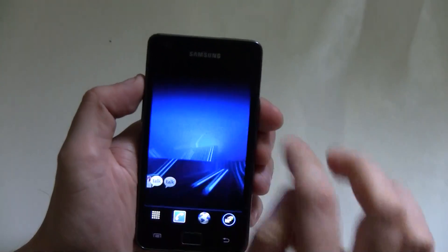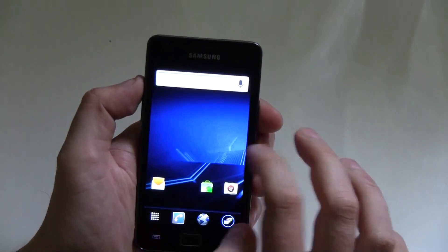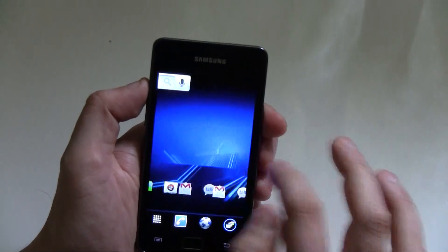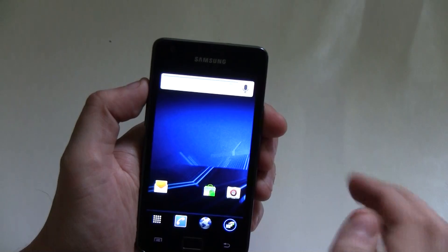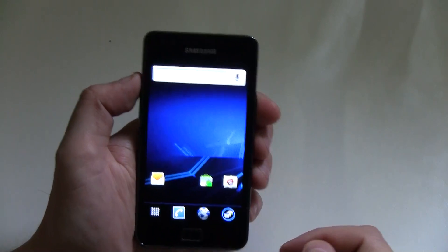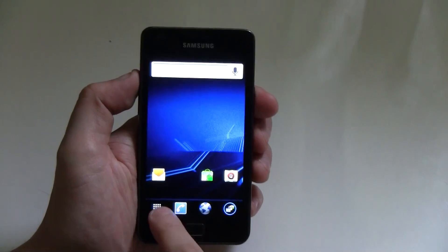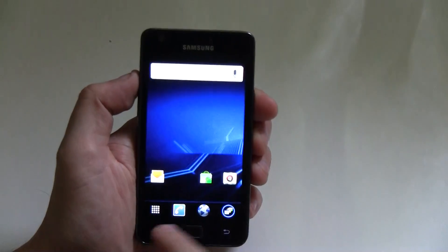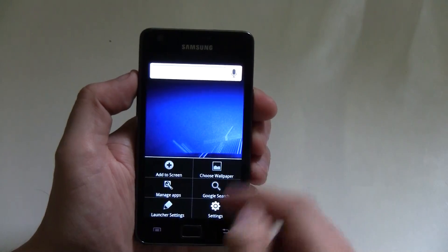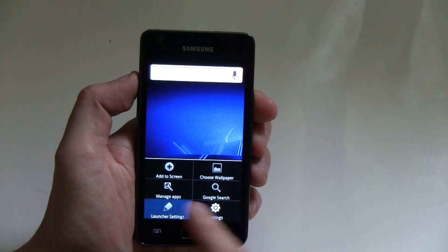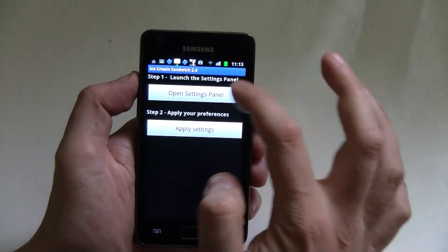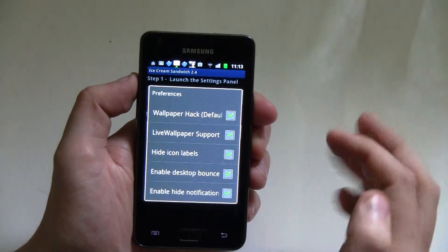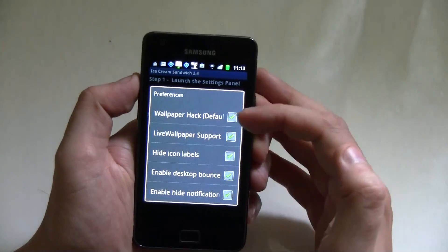Here we go. We also have this nice little bounce effect, as you can see. And this is something that you can set up here. Here are the settings. You have the launcher settings, and then you need to open your settings panel.